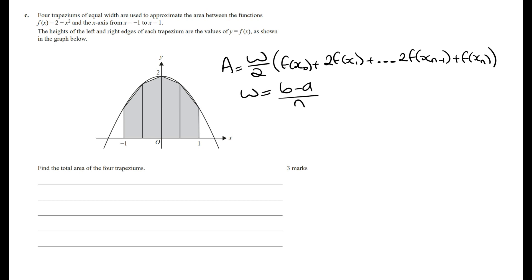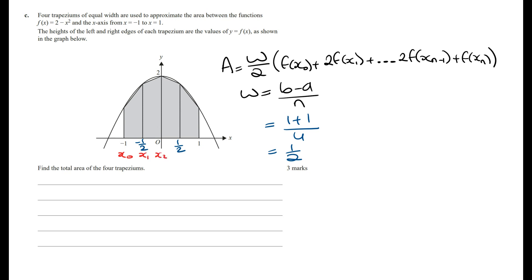Where w is the width of each trapezium, a and b are the endpoints of the region, and n is the number of trapeziums. The width is going to be 1 minus minus 1, which is 2, and n is 4, so the width is 2 on 4 which equals 1 on 2. This means we start from minus 1 and go to minus a half, 0, a half, and then 1. These are x0, x1, x2, x3, and x4.